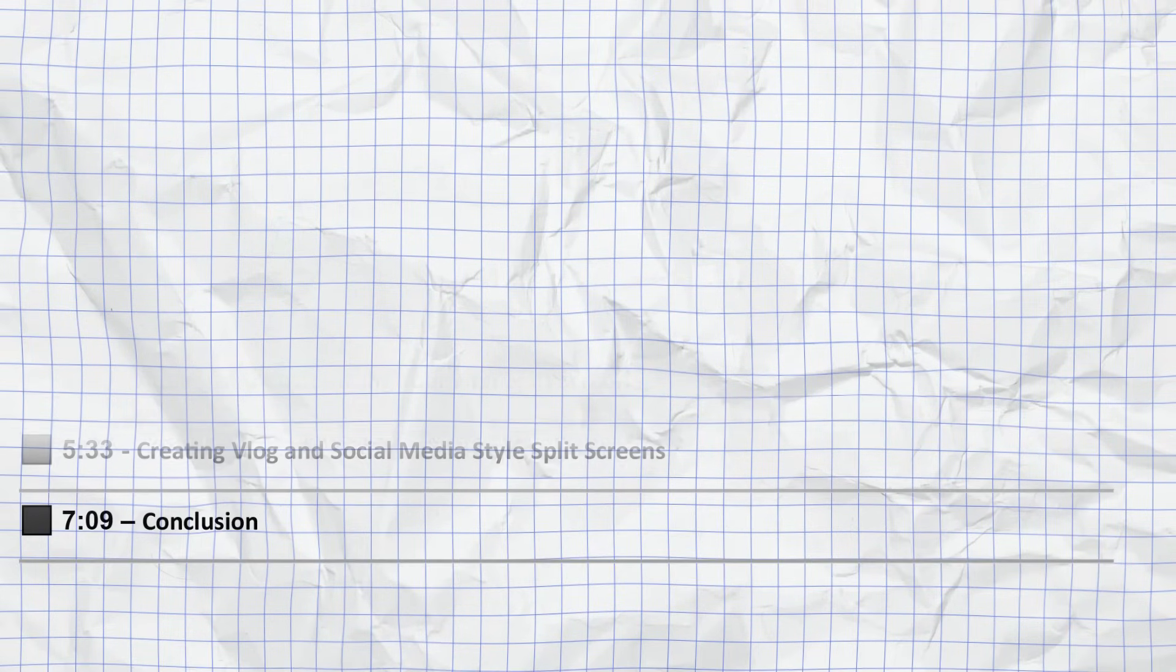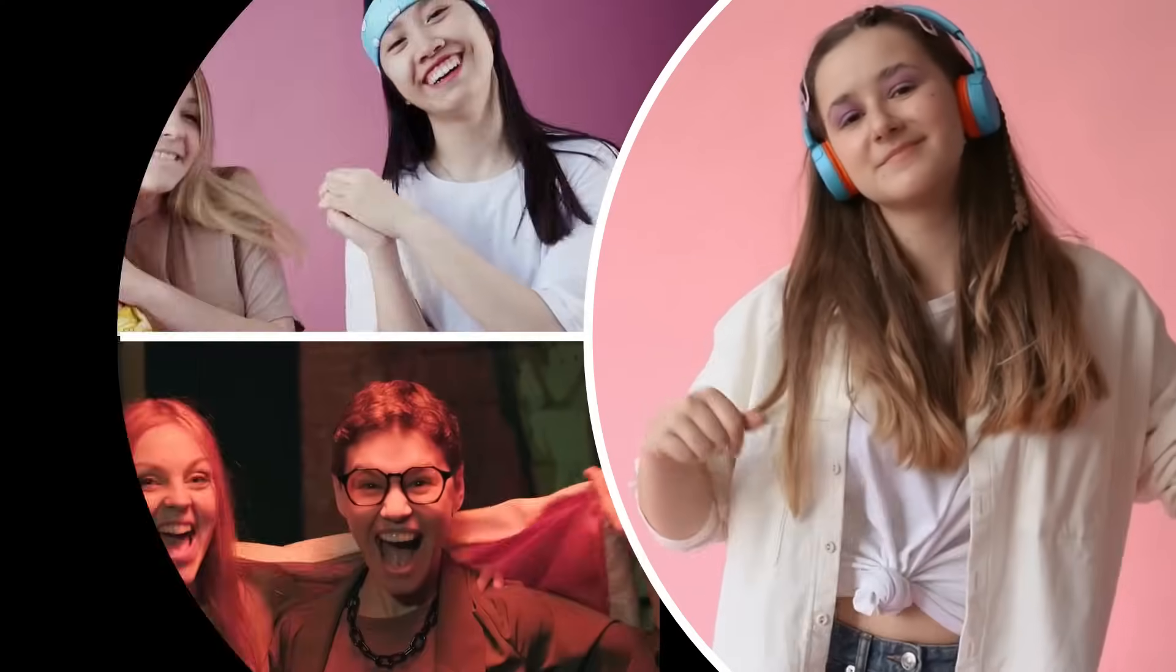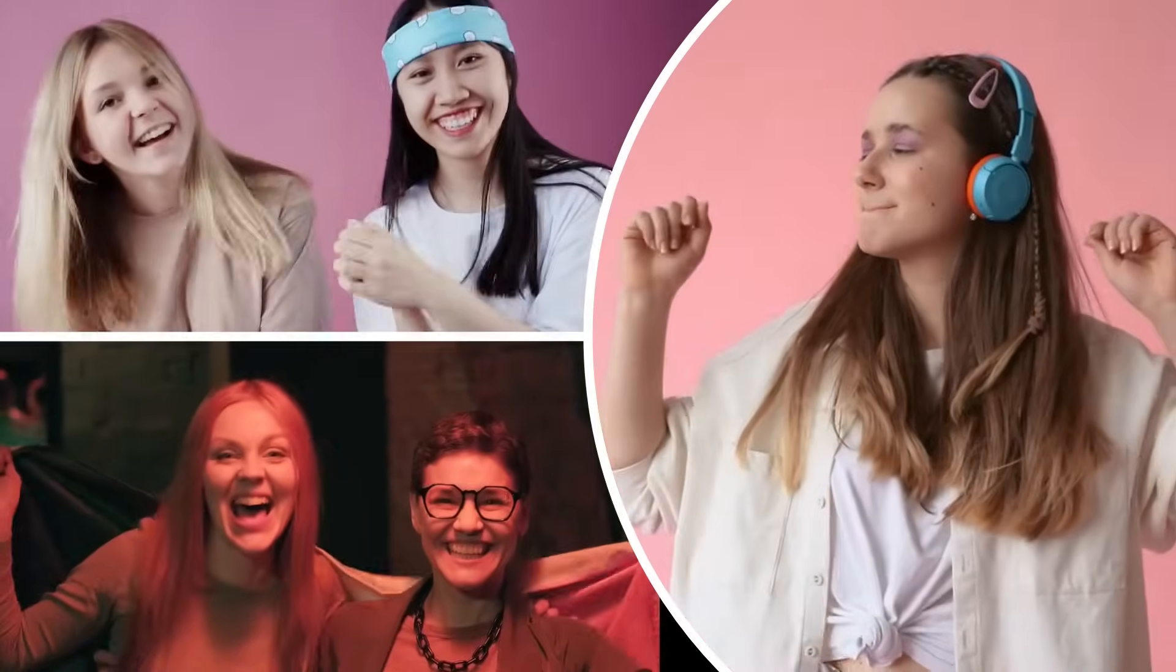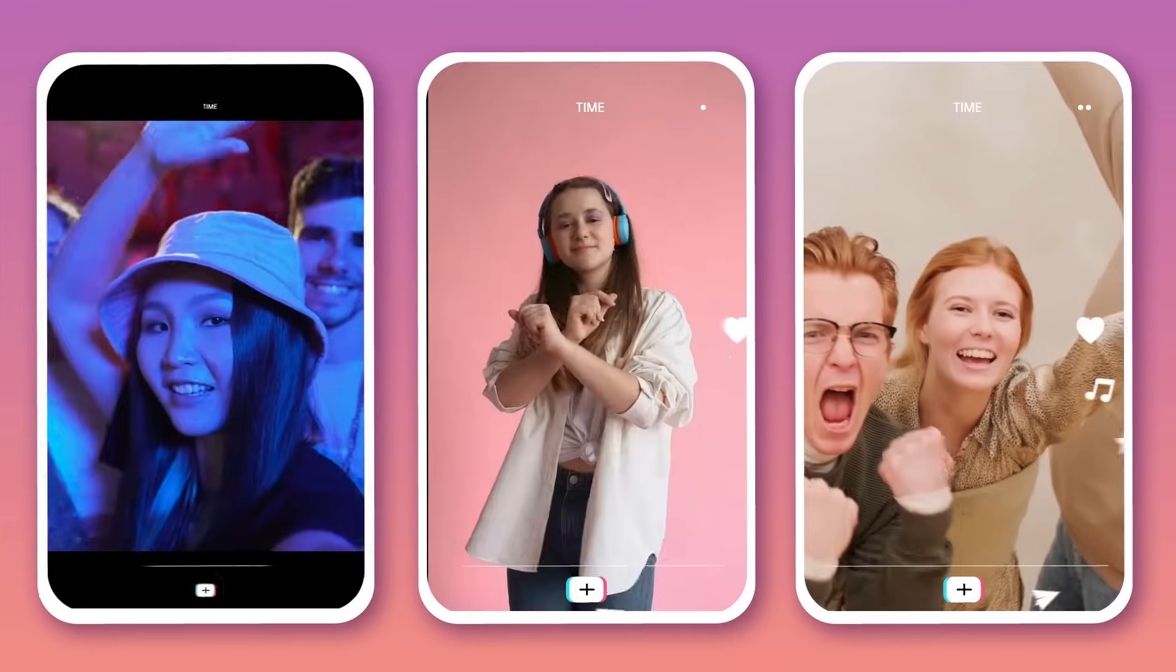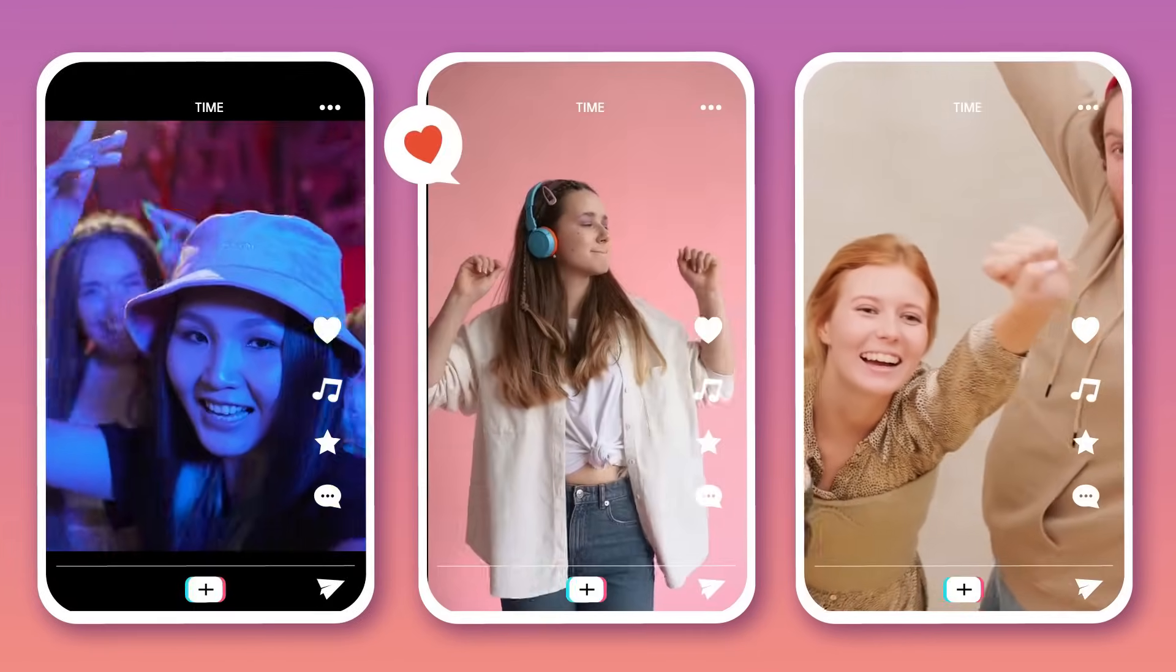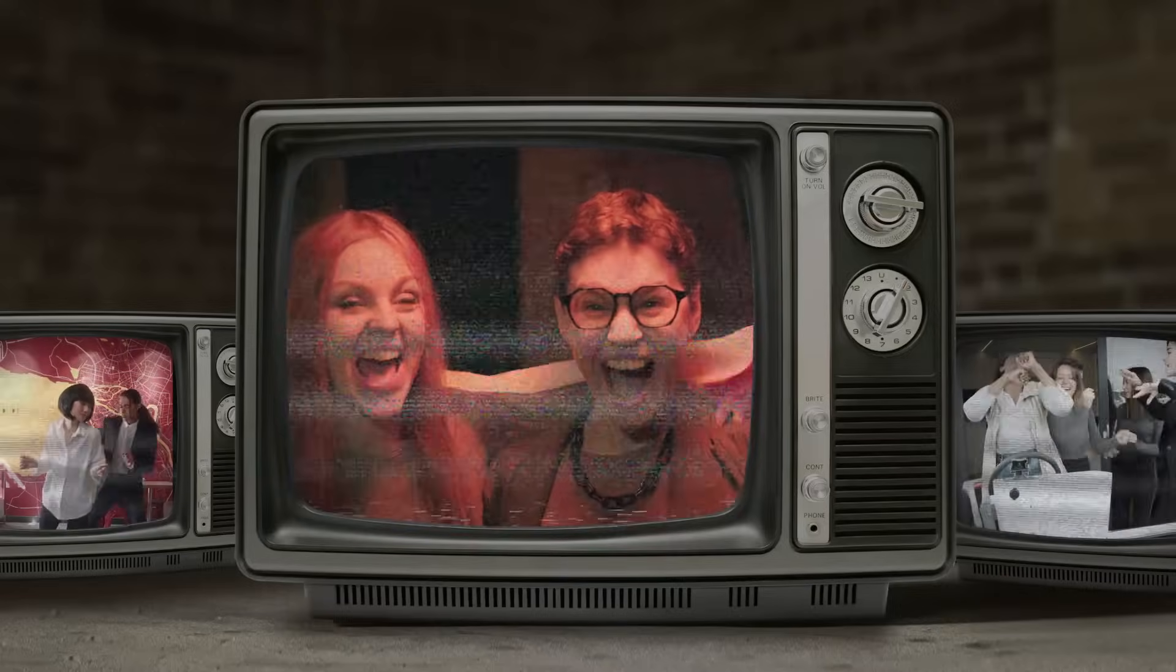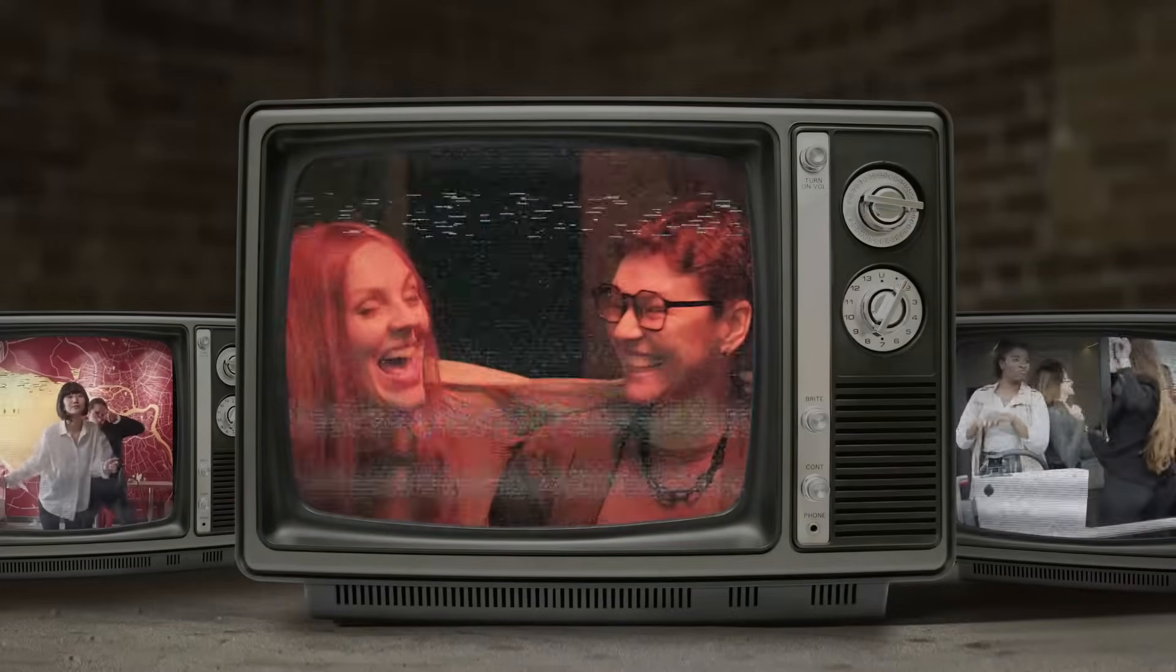In this chapter, we'll cover all of the topics you see listed on the screen right now. We'll learn how to create stunning split screen videos using Filmora 14. It's quick, easy, and perfect for vlogs, social media, gaming, and more. Creating split screen videos in Filmora 14 is super simple.